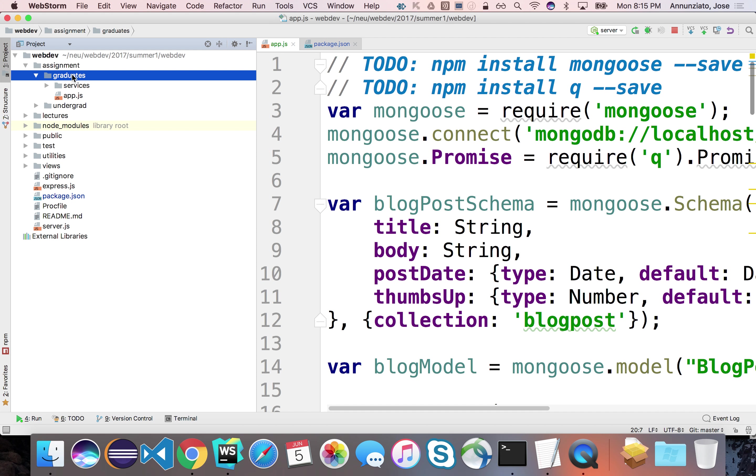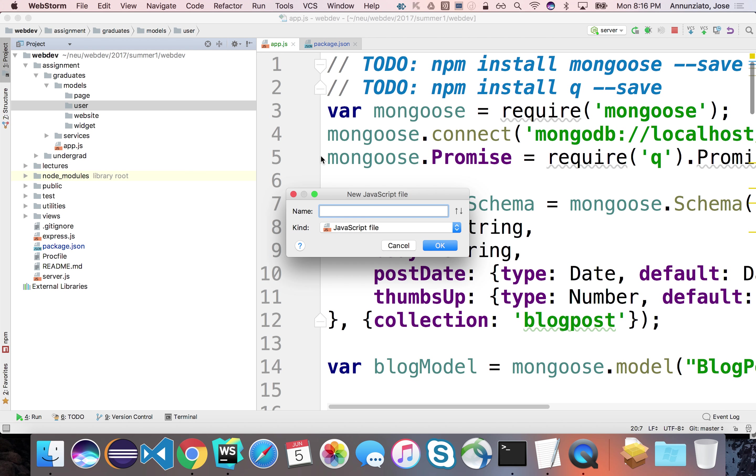One common way to implement this is to provide a directory for every type of entity. So for instance, you have user, and you might have here a website. Notice that these are singular. Then a page. So all these are all the data models that we're going to be implementing, right? And widget. And for each one of them, you would implement a separate schema and a separate model.